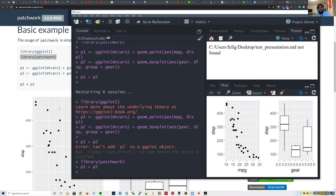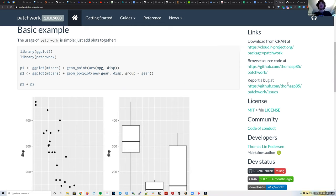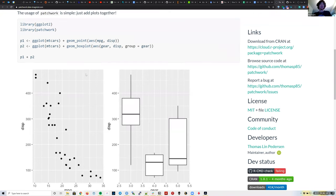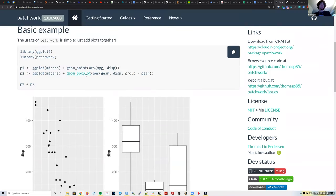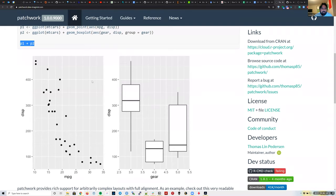This might be all you need to learn about Patchwork. Thomas really achieved his goal of making it super simple to combine graphs. That's the basic story, but there's more stuff we can do — let's look at the more complicated features.